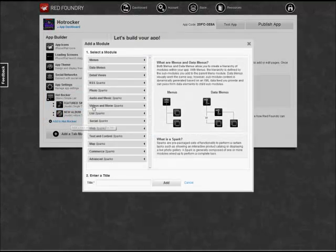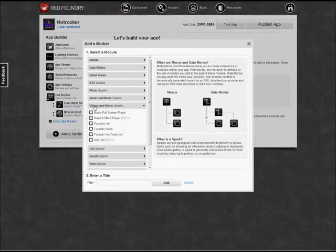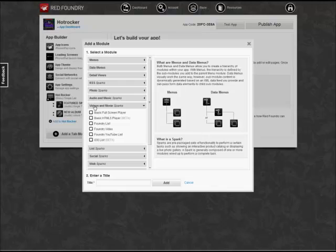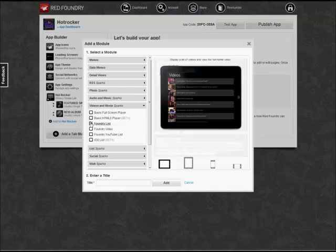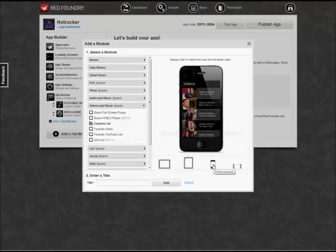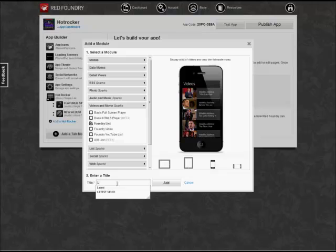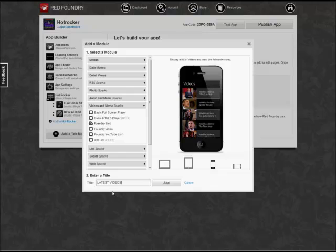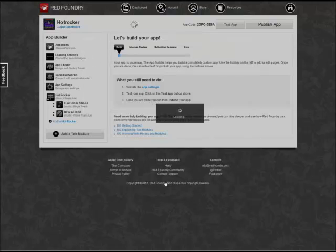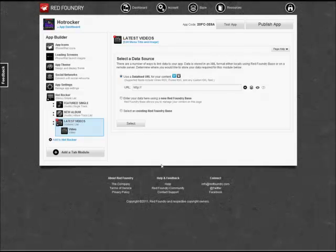We're going to add our third and final sub-module to Hot Rocker. There's going to be some videos. So we'll pick Foundry List. These will be a list of videos. So we're going to call this Latest Videos and add this to the Hot Rocker main module.